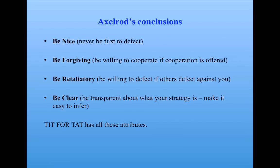And he added one more condition. To be clear, that is, be transparent about what your strategy is. Make it easy to infer, so that your partner knows how to react to what you did. It can predict what your next move is going to be. It knows you're going to be retaliatory or forgiving.